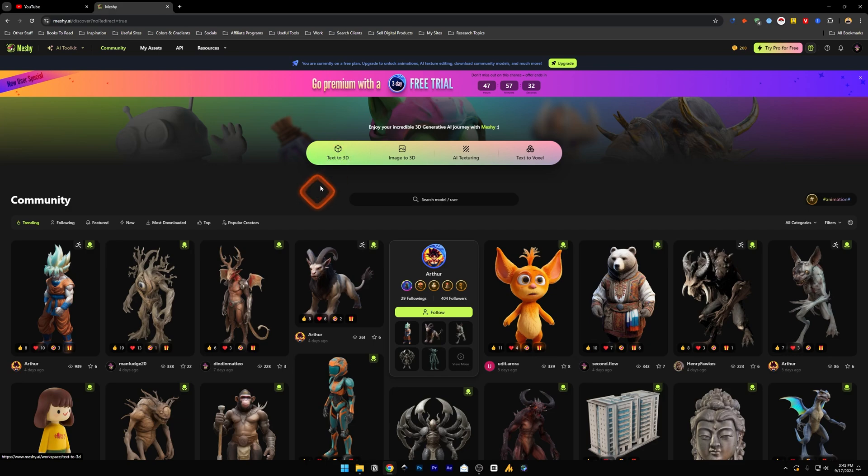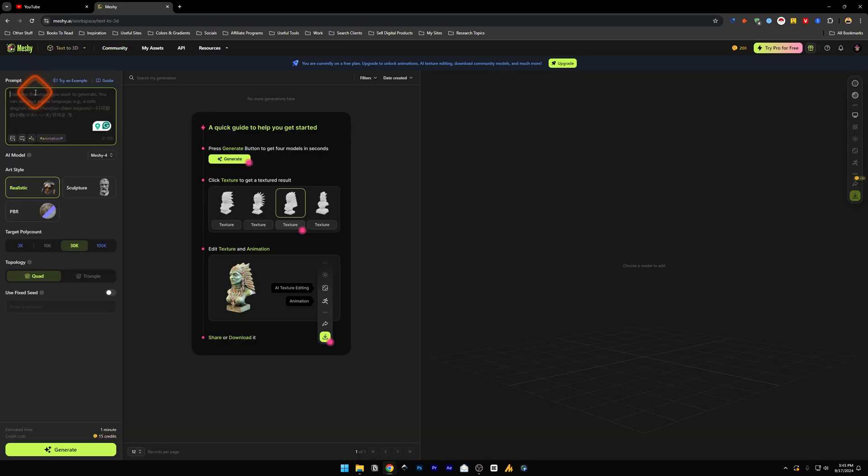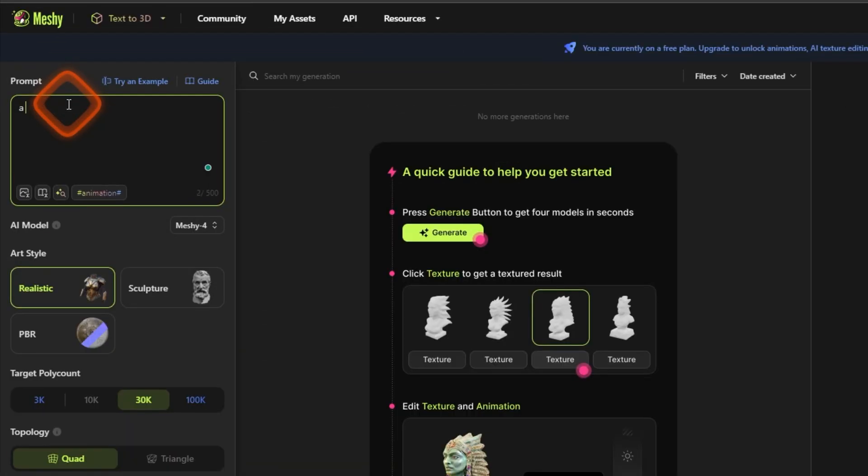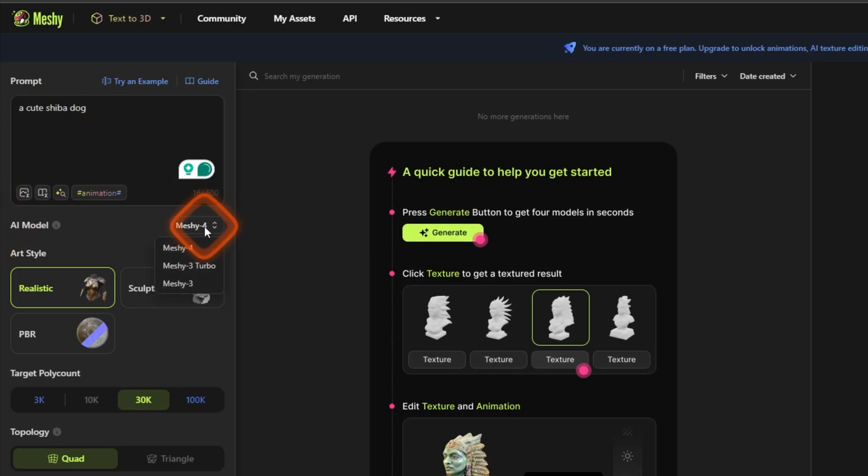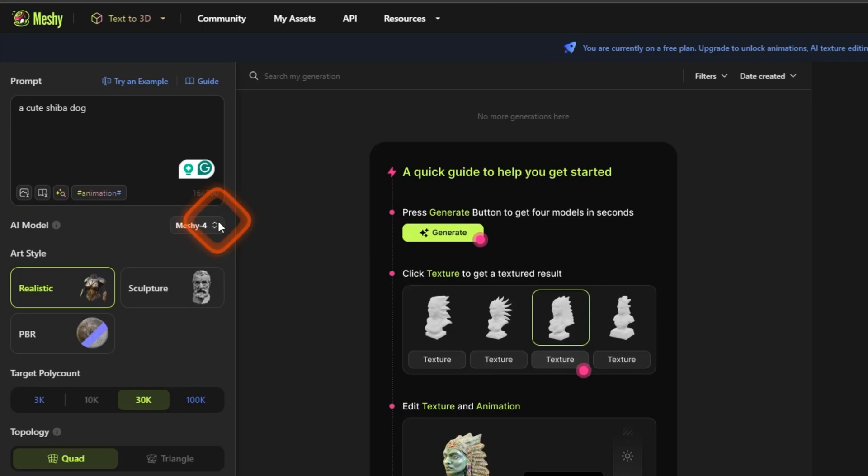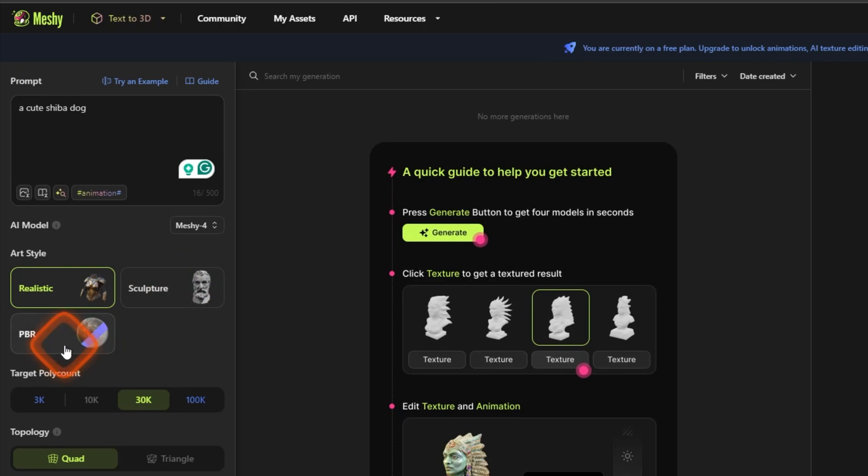Let's just type prompt. Let's say a cute dog, a cute Shiba dog. And below it you will have AI model, you can select the AI model. Let's just select the latest one that is Meshy 4. And below it we have art style which is realistic sculpture. I think this is for texture and these are realistic and sculpture. Let's select this realistic for this one.